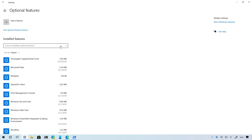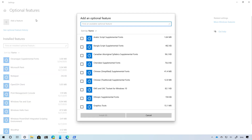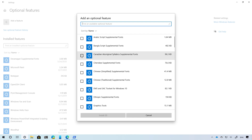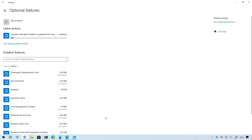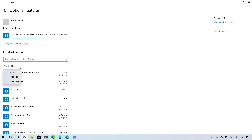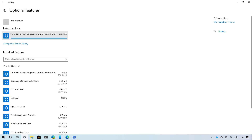Windows 10 is also adding changes to make the optional feature settings more useful, including the ability to install multiple features at once. Now when you want to add a new feature, you can select multiple items and then just click the Install button to get it on your device. In addition, there is a new search box to quickly find installed features, and a sort menu to make it easier to find features by size, date, or name. If you want to see recently installed features, you can see them right here, or click to see the optional features history.